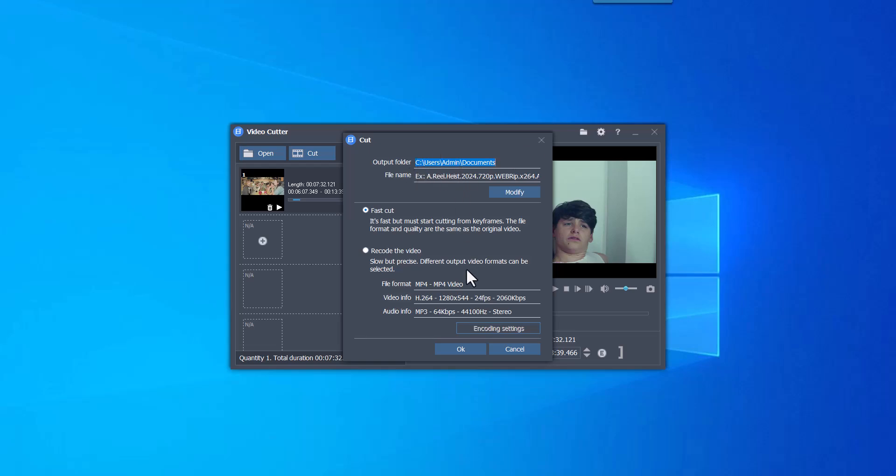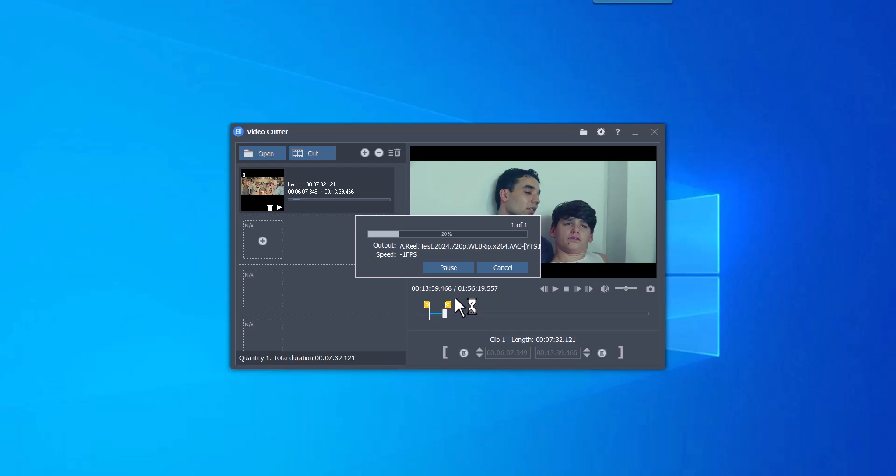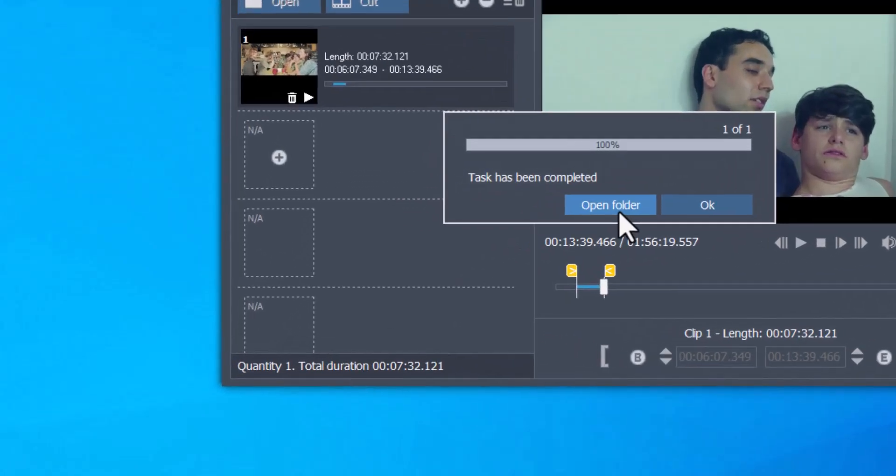Free to set the start and end points of video clips, very simple. Play video from anywhere.